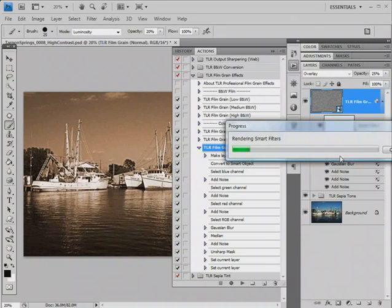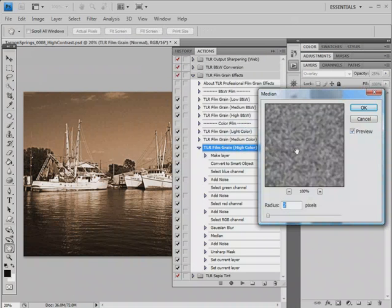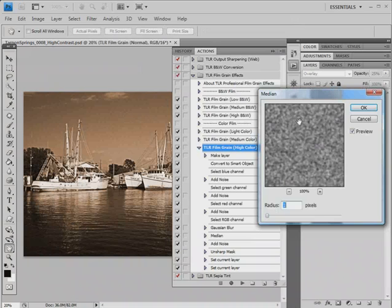The median filter is going to pick up where the Gaussian Blur filter left off. It's going to add to the splotchiness. Radius of 2, if we reduce it to 1, the grain will start to look a little grainier. Make it a 2, it looks a little clumpier.